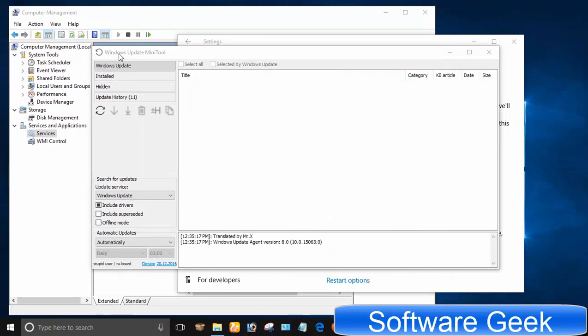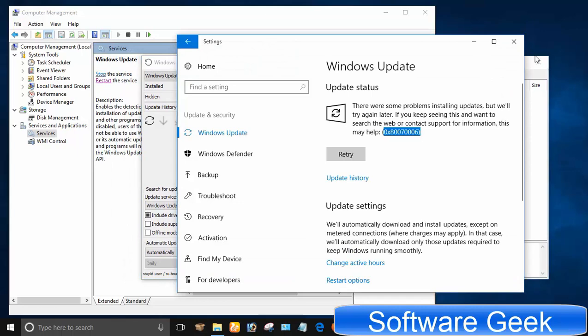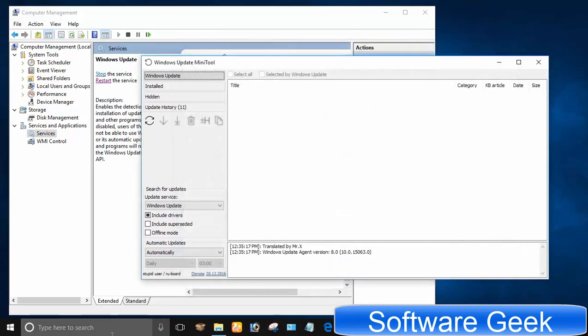I decided to give a try to a tiny utility called Windows Update Mini Tool. Surprisingly, it worked like a charm and this free-to-use piece of software managed to download and install Windows 10 updates without any problem and with ease.